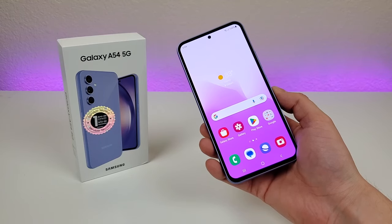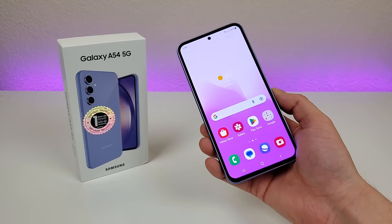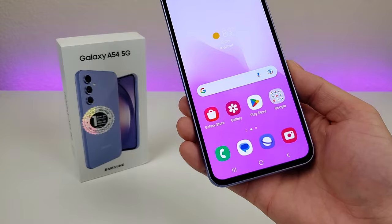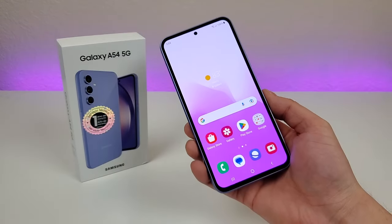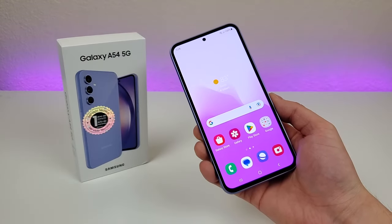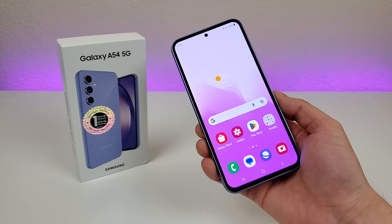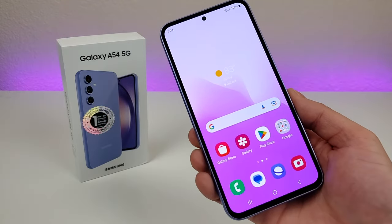What's going on everyone? This is Kevin here, coming at you with Samsung Galaxy A54 5G Tips and Tricks and Hidden Features. So stay tuned if you want to learn how to get the most out of your device.